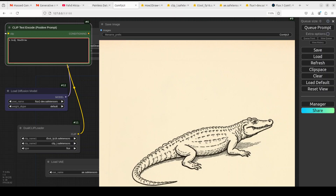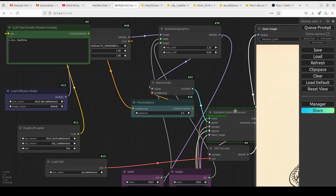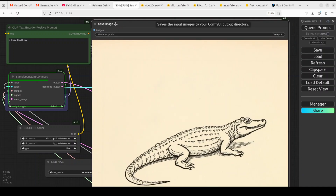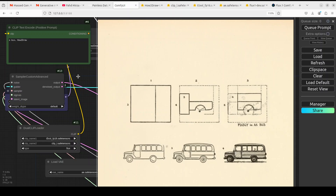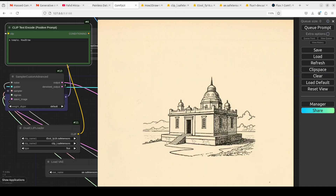I've just updated the prompt and the save image node. I'm asking it to draw 'a bus' — let's run it and wait. There you go, there are buses — how good is that! Amazing. You can change your prompt and play around with it. There I drew a tower — look at that drawing! Then I drew a temple — how good is that!